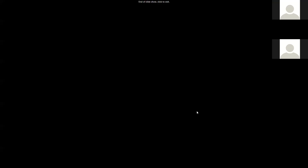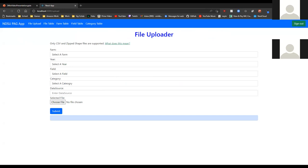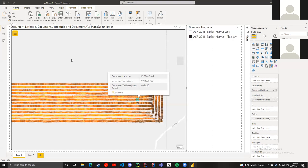With that, we'll go into a short demo of the project. Here you can see the website when you first visit it. From here you can sign in, and once that's done, you can upload a file and send it to the database. After the file upload, you go to the Power BI chart, where you can see all the different data points in the field displayed on a map showing exactly where they are.